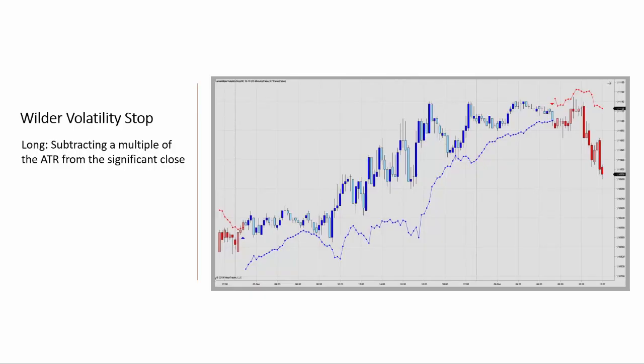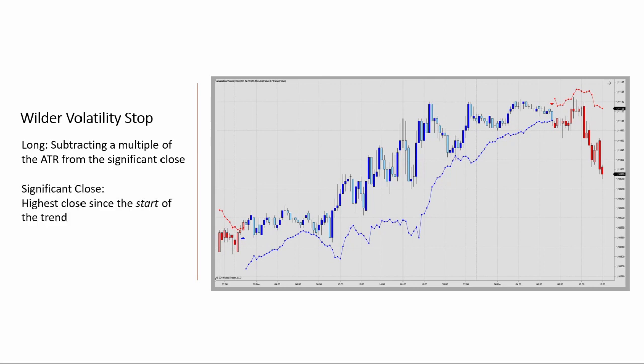As with the majority of other trailing stops, it relies on an anchor point that then serves as a reference price. Specifically, this adds or subtracts a multiple of the ATR (average true range) to the significant close in order to calculate the stop. So a long stop is calculated by subtracting a multiple of the ATR from the significant close, and Wilder defines that as the extreme favorable close price reached while in a trade. During a bullish move, the significant close is determined as the highest close since the beginning of the trend.